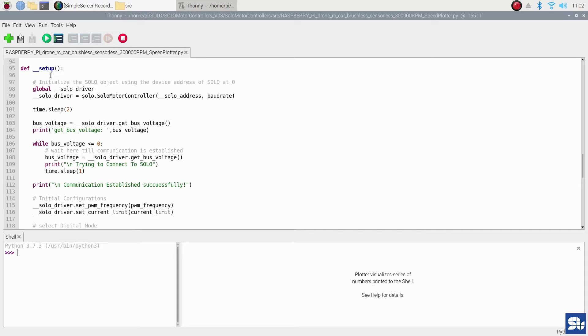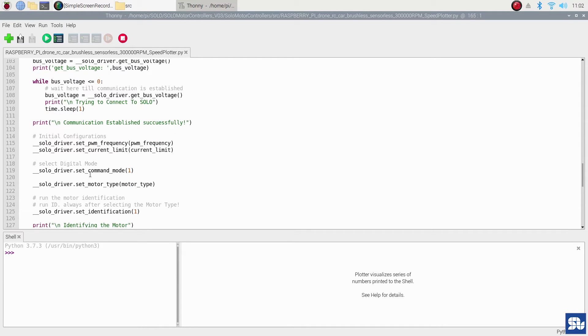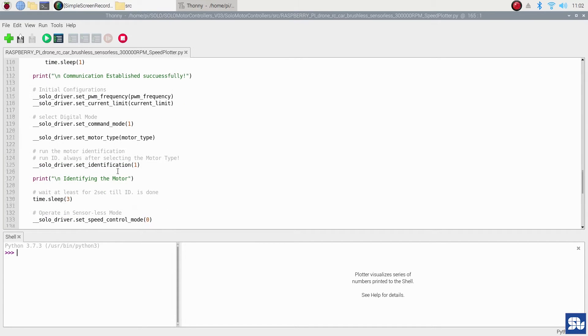Initially I start with the setup section by instantiating a Solo object, then going forward by establishing the connection and communication between Raspberry Pi and Solo, then assigning the parameters that I set initially above, and identifying the motor to make sure the torque loop is automatically tuned. After identification, the torque loop or current control loop is automatically tuned - you don't need to do anything else for that.